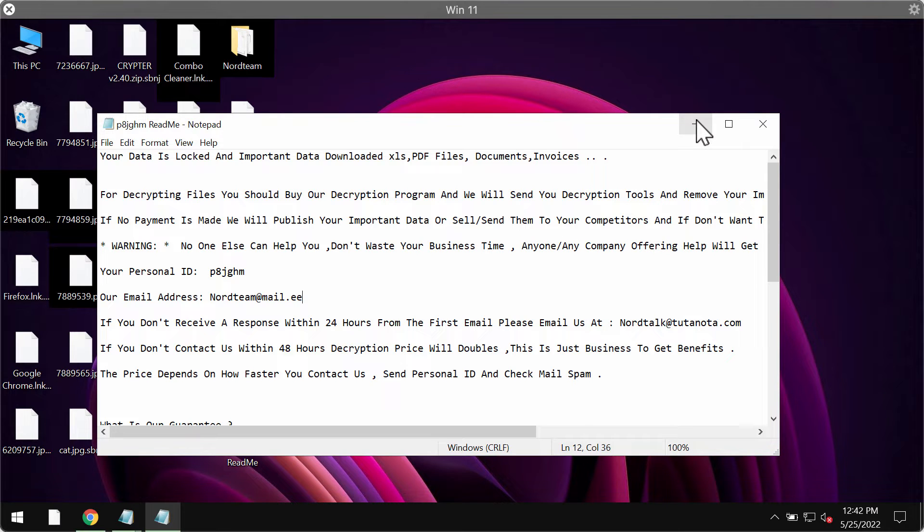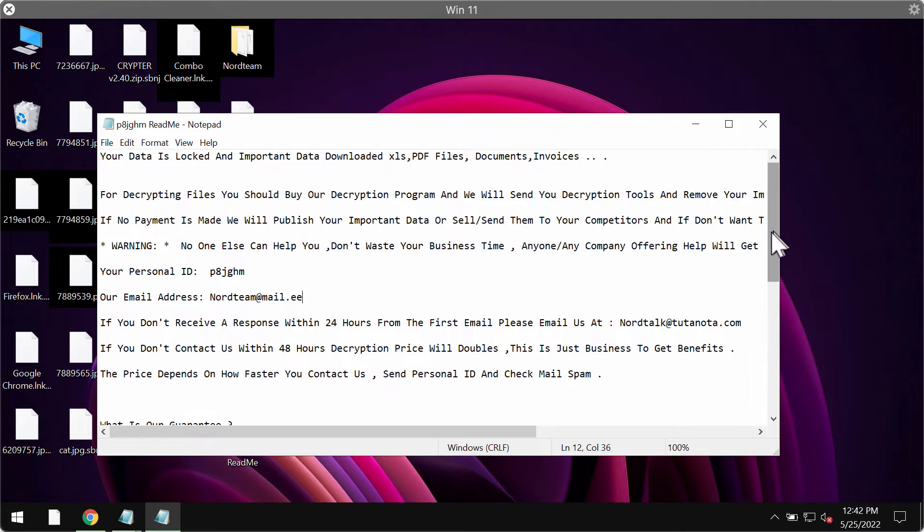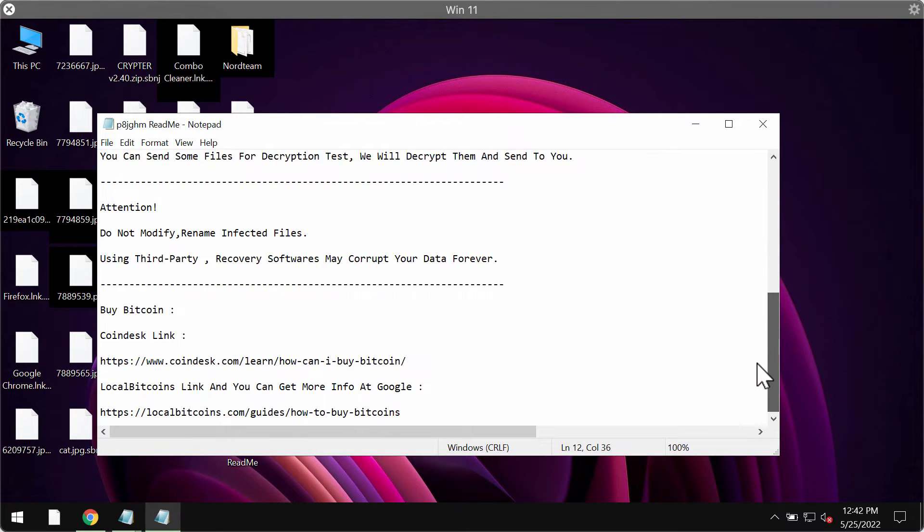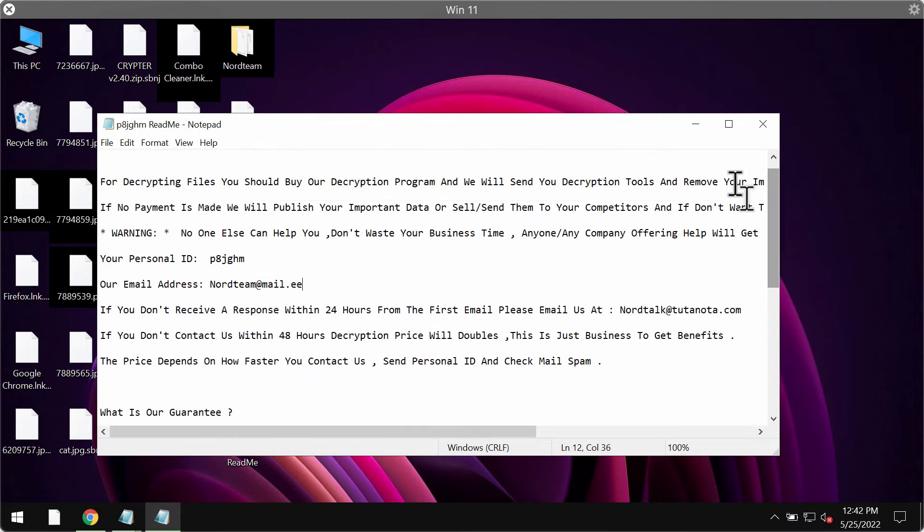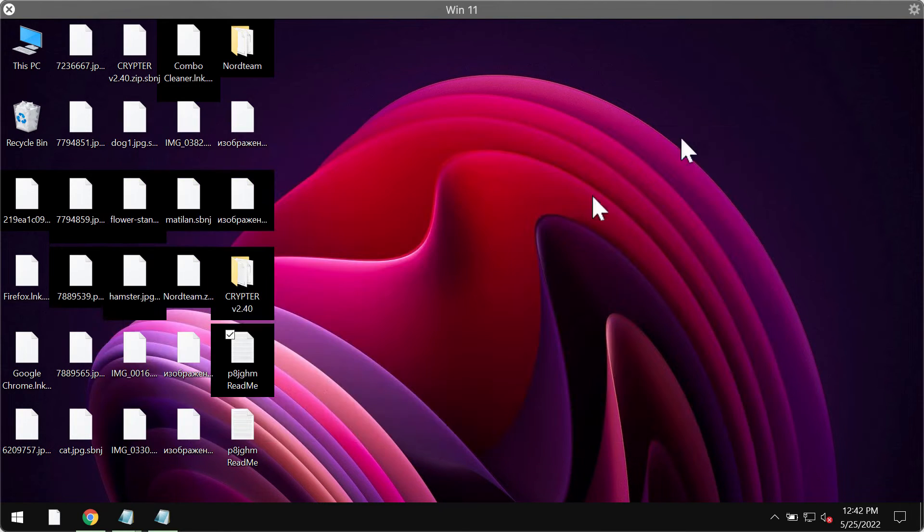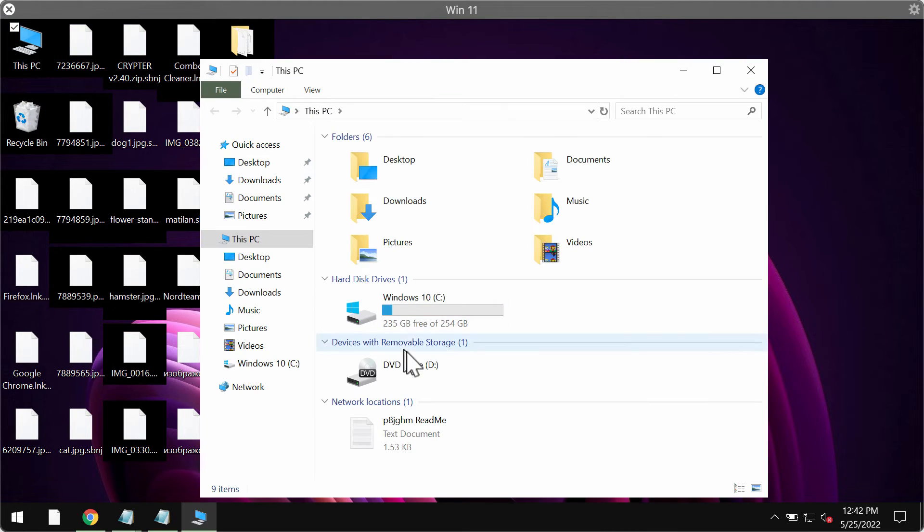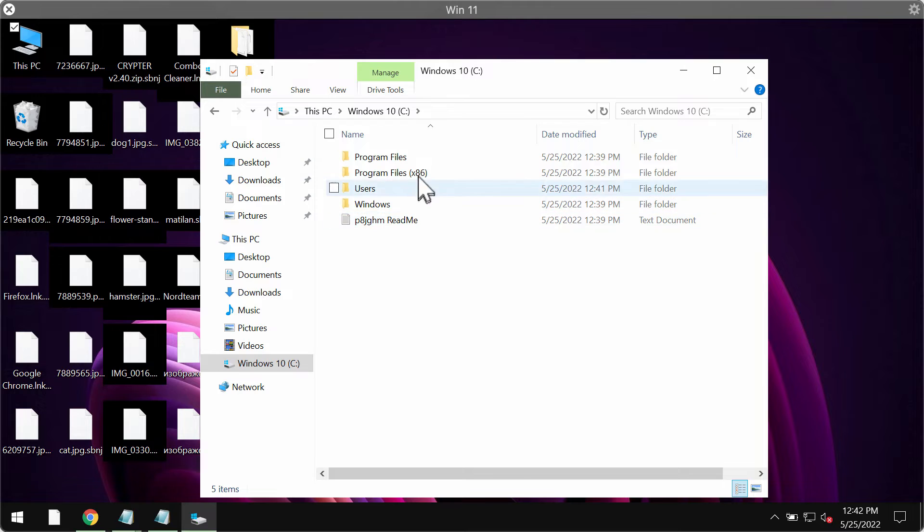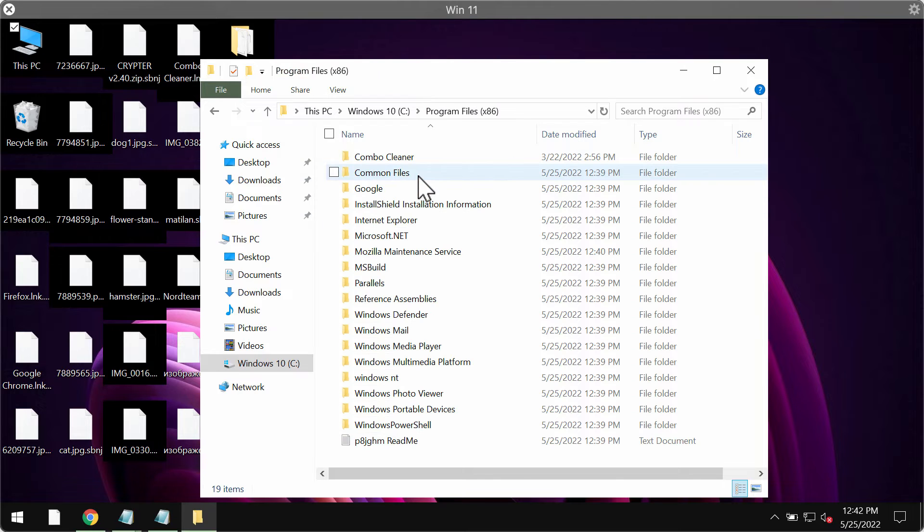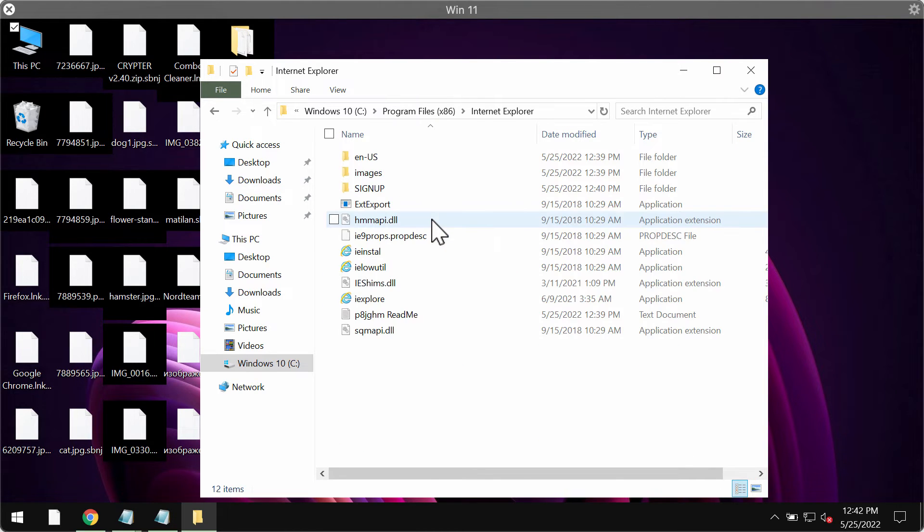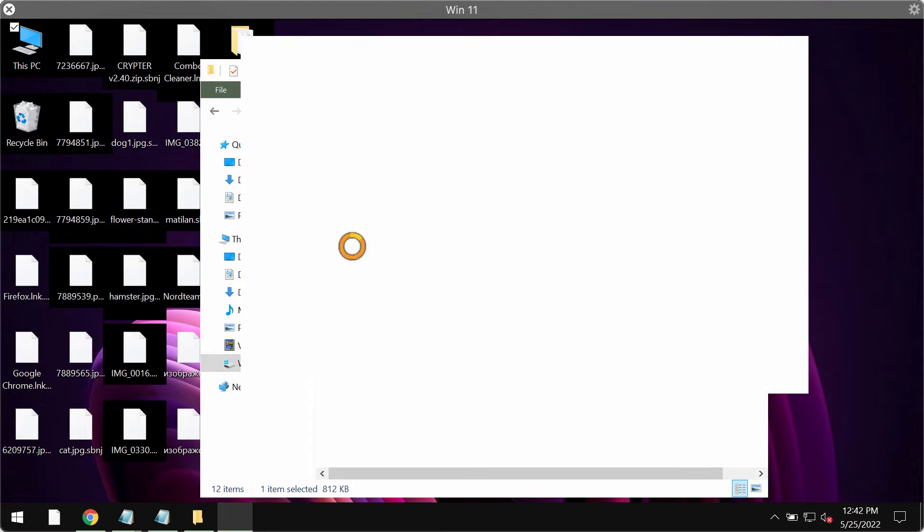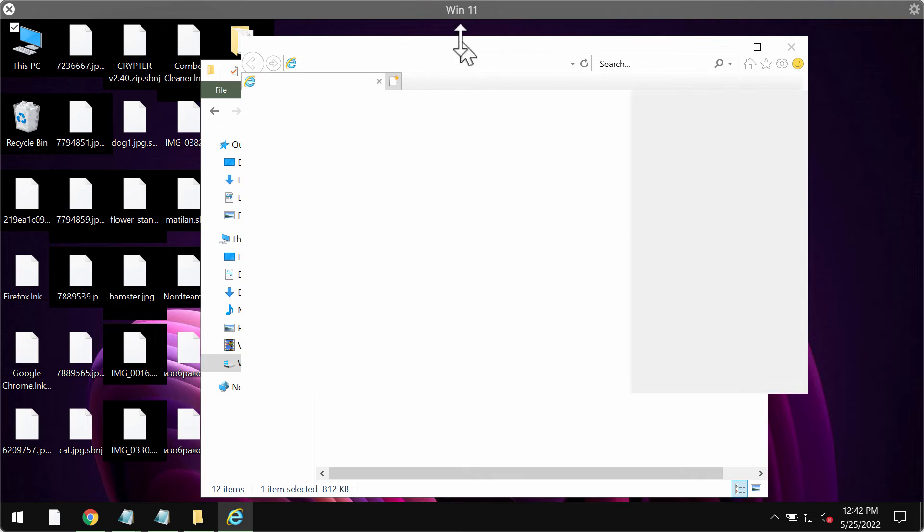You should not pay the ransom for file restoration because this does not guarantee that the files would be recovered. You may simply lose your money for nothing if you pay the ransomware. We recommend you to remove this ransomware immediately and we suggest that you do that with the help of Combo Cleaner Antivirus.